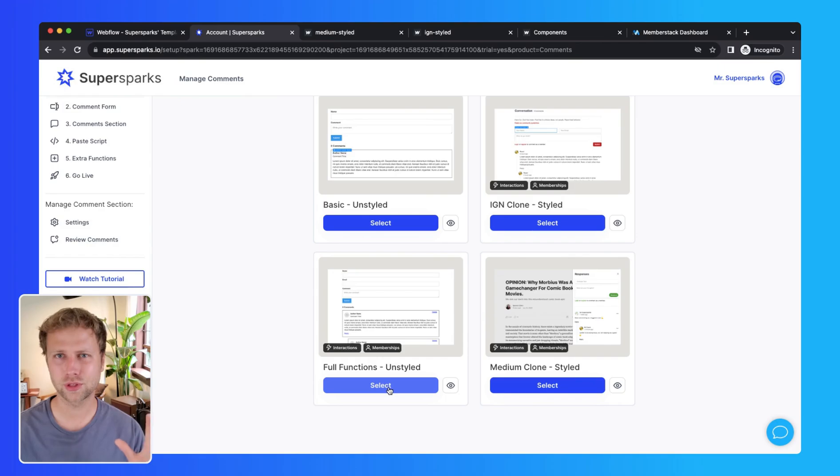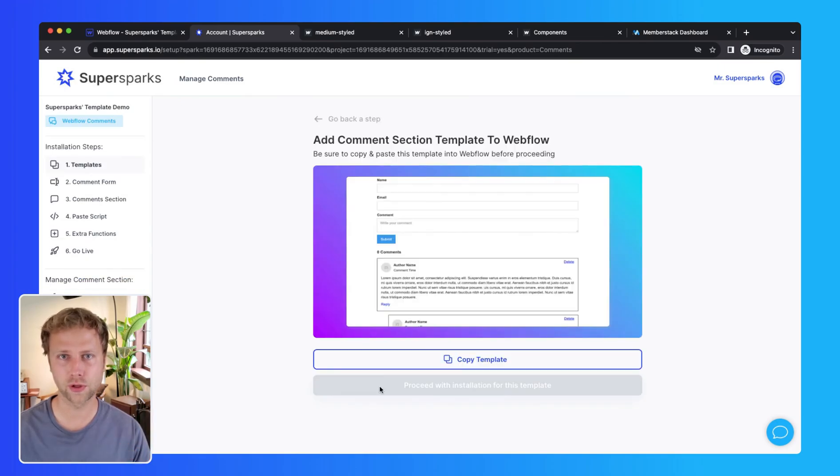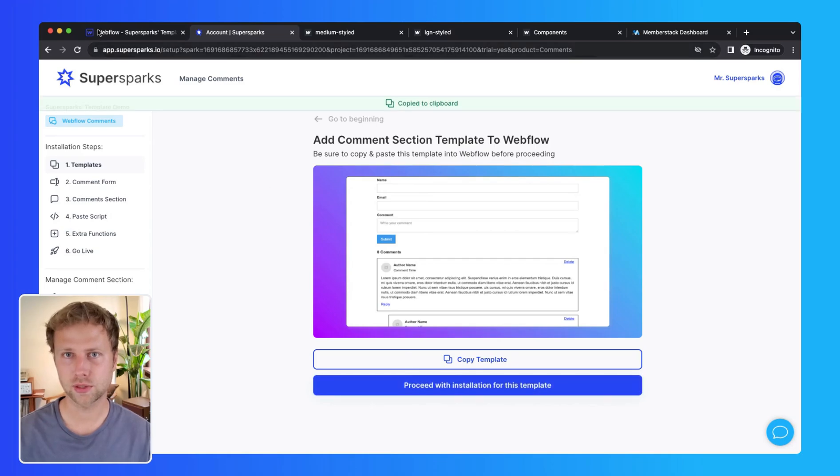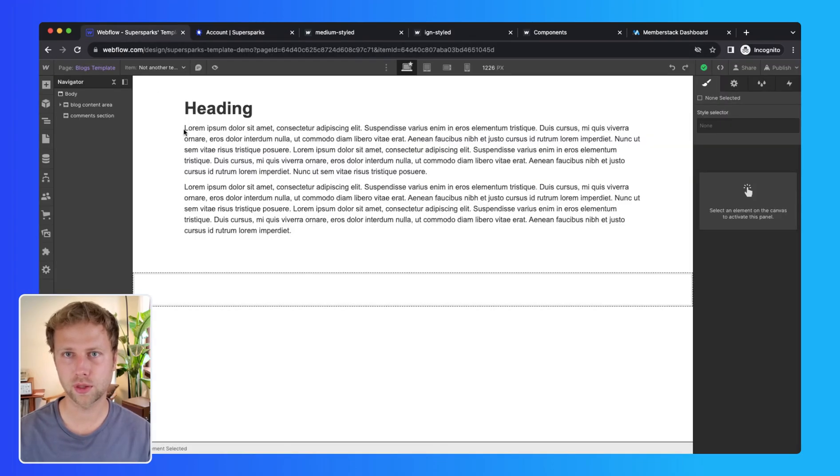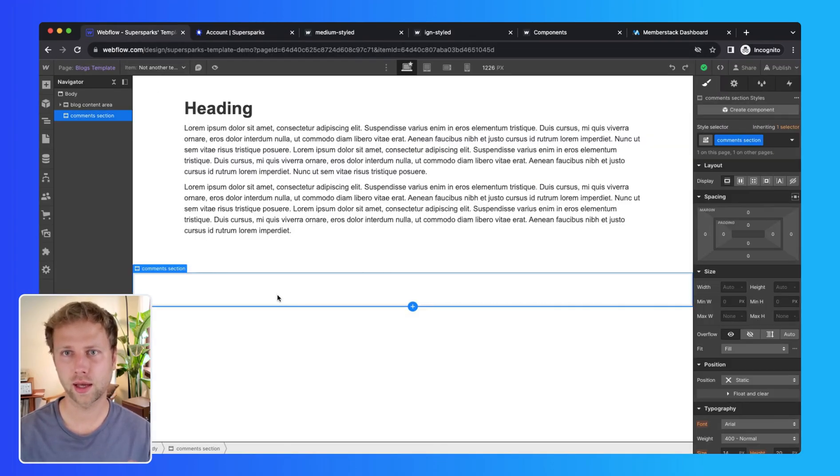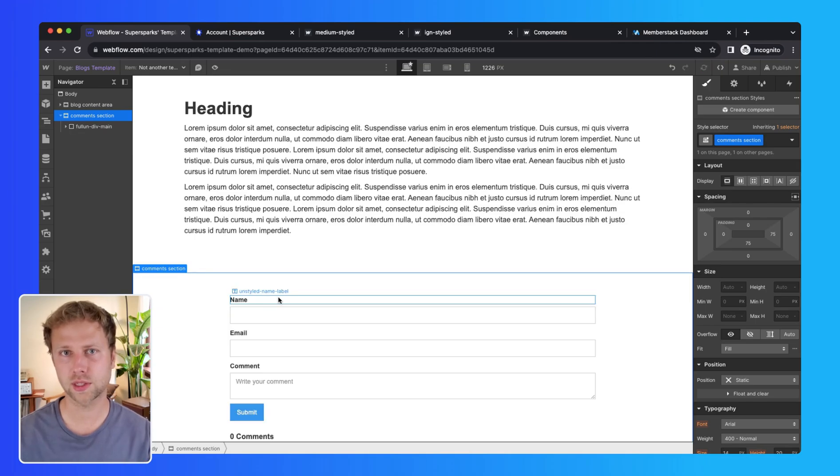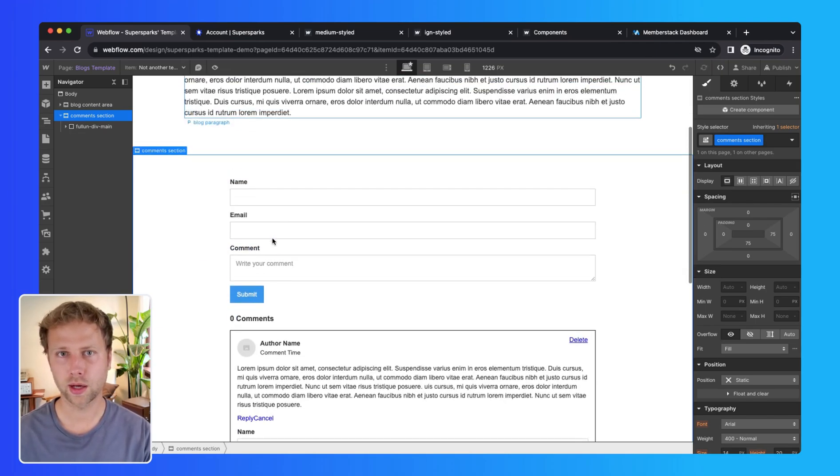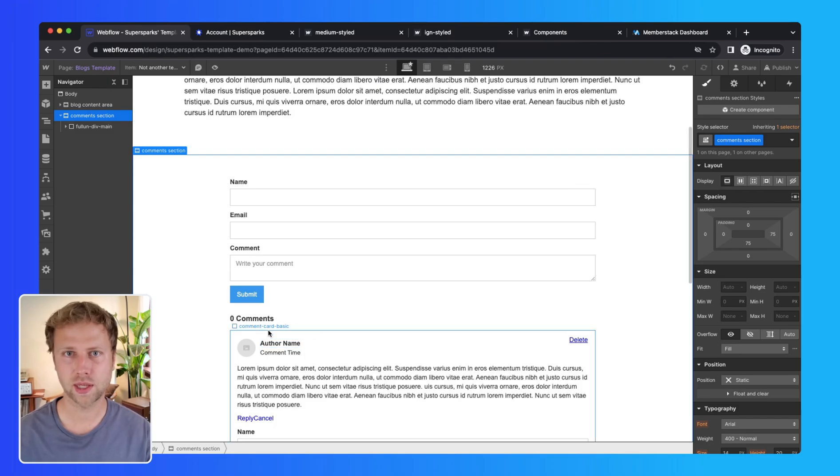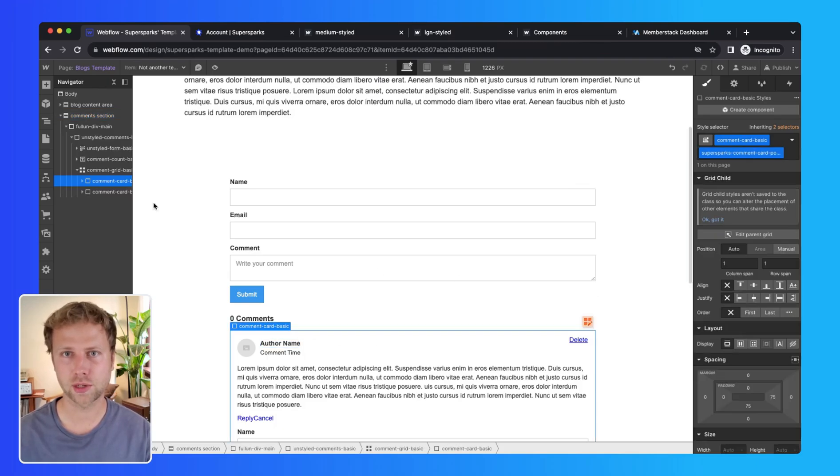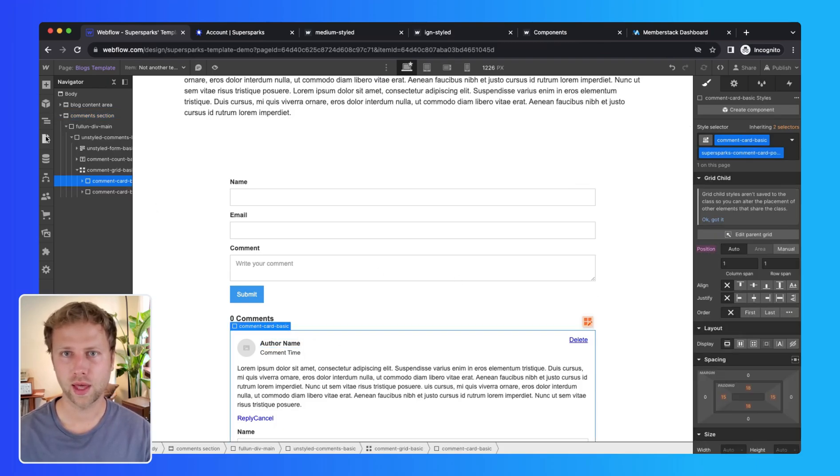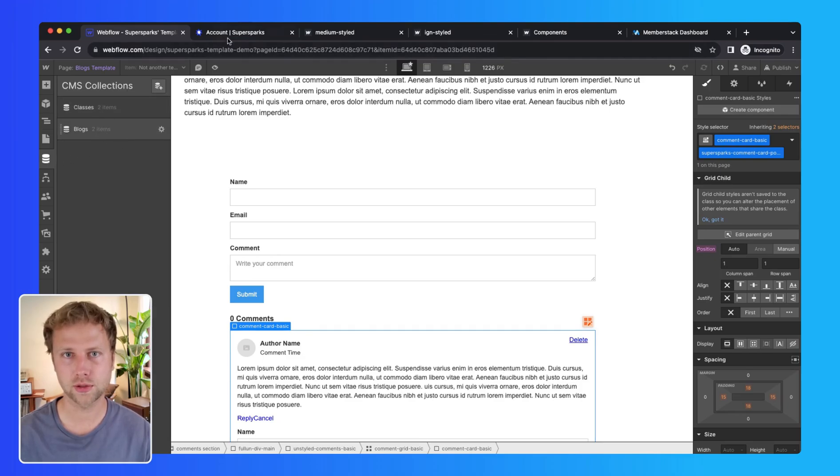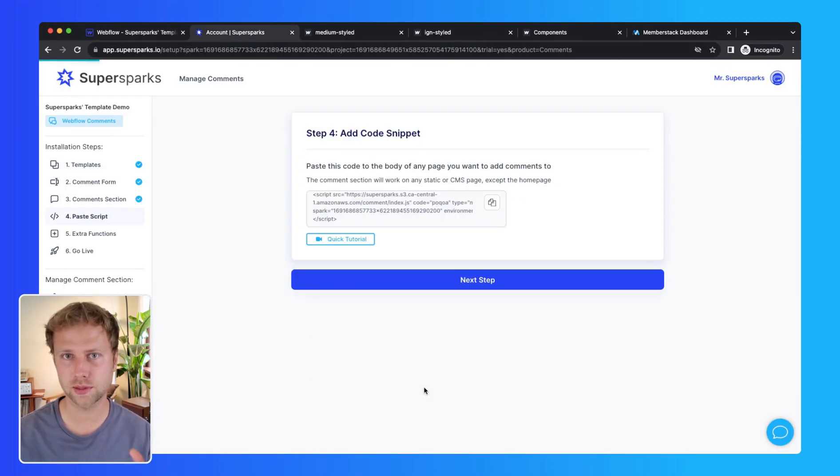Now I'm just going to select the full unstyled component, then the next step is to copy the component, then I am just going to paste it into my blog CMS template page, and then I can go back to SuperSparks and proceed to the subsequent installation steps.